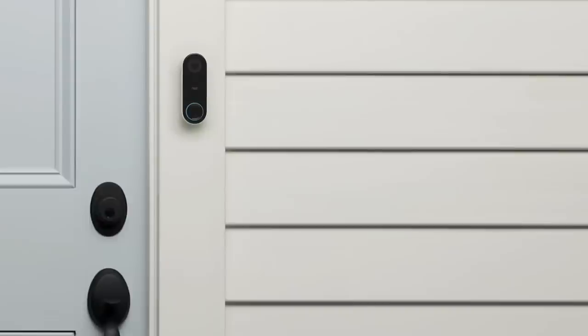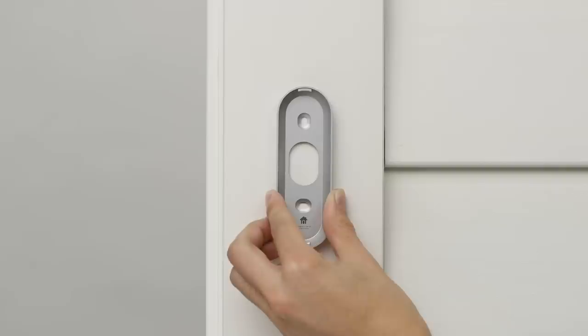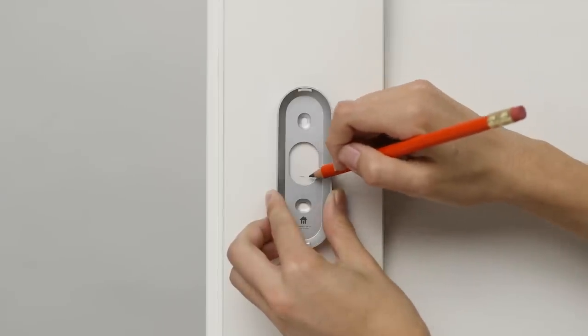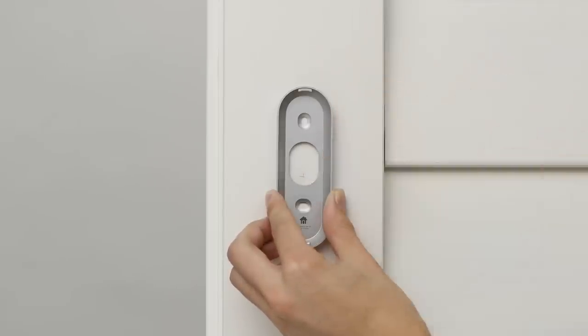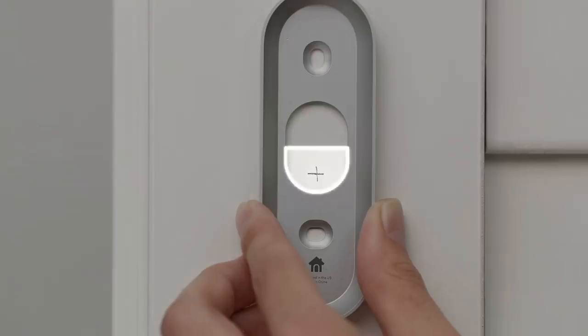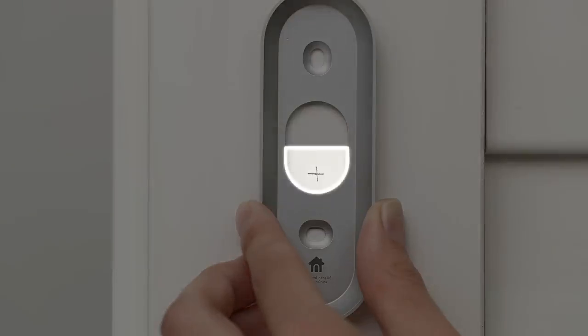First, find a good location to install Hello. We recommend that you place it about 4 feet or 1.2 meters high. This is where most doorbells are located. Use Hello's wall plate to mark where you'll drill a hole for the power adapter wires. The hole should be positioned so it lines up with the bottom half of the wall plate's hole.